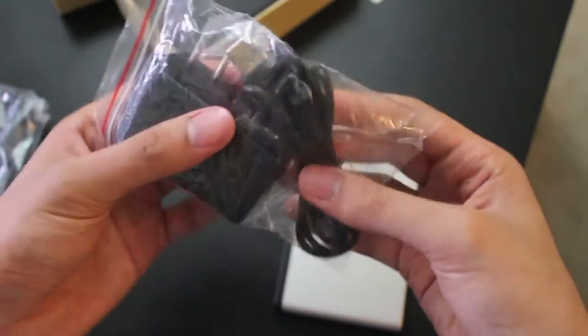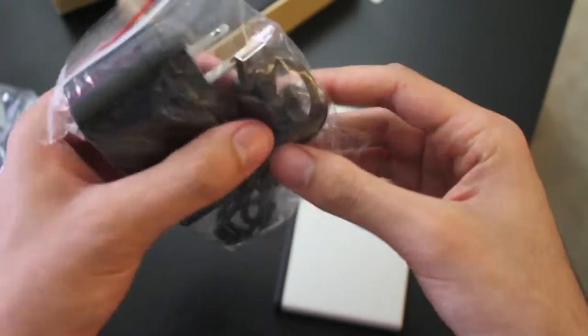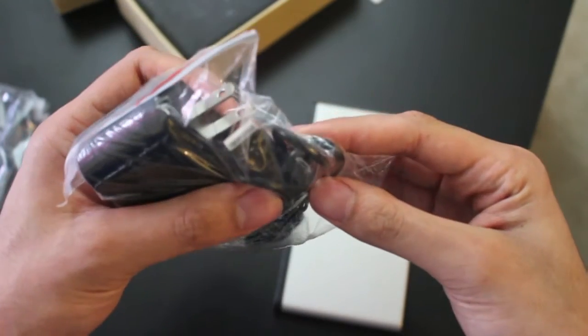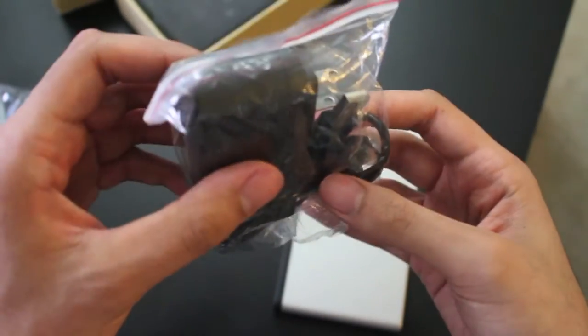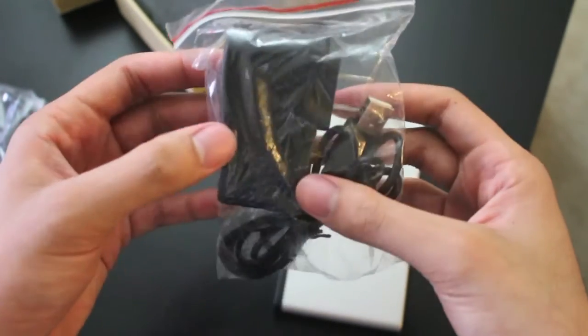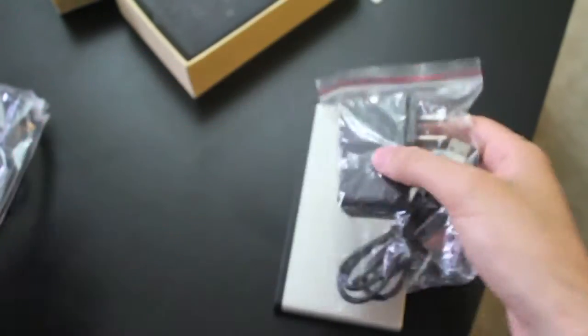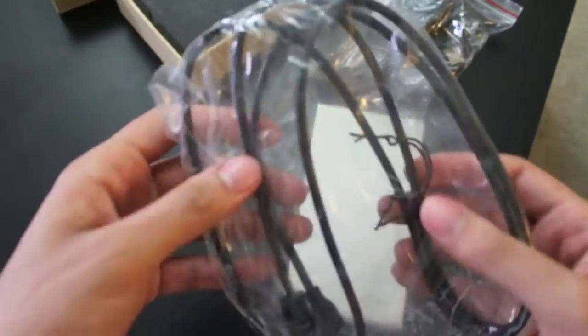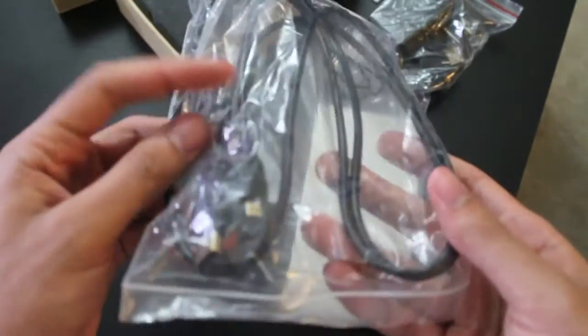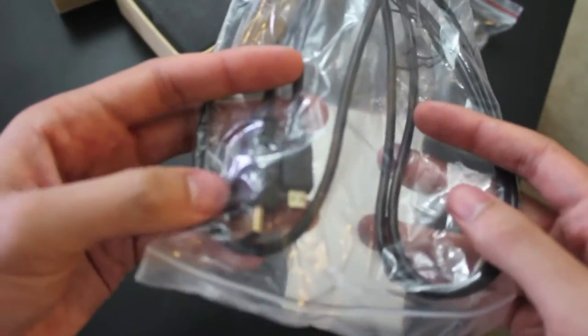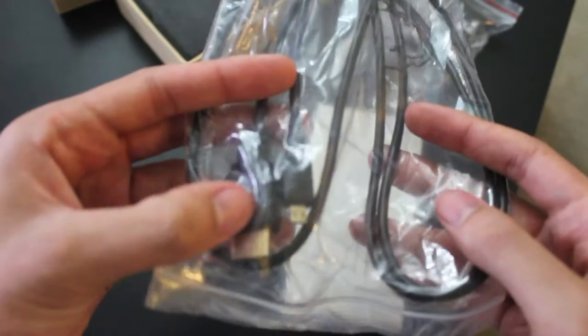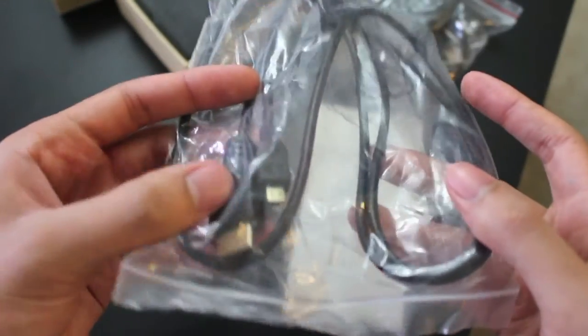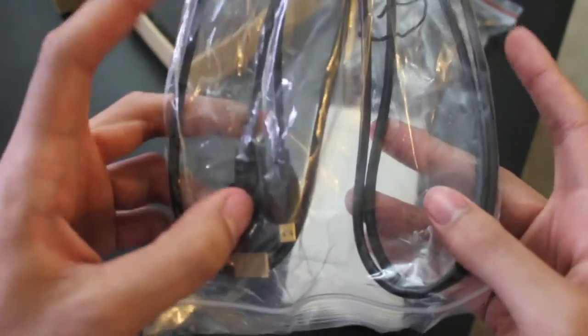Also included is a micro USB to USB cable with a wall adapter for charging the mini PC. And then we also have a mini HDMI to regular HDMI cable, and this would be for plugging into the TV.